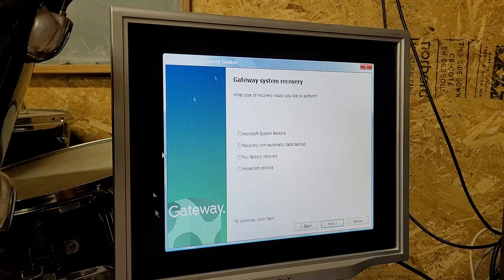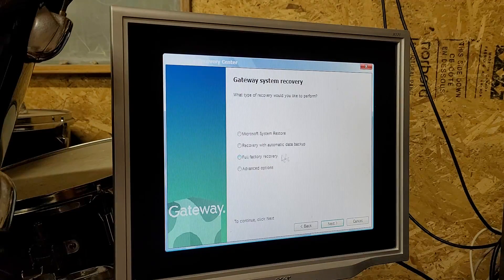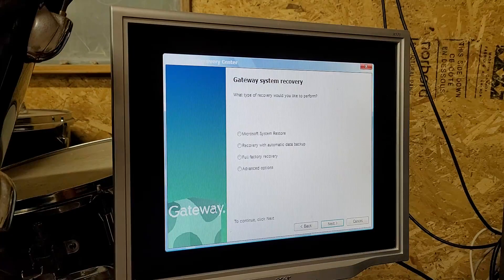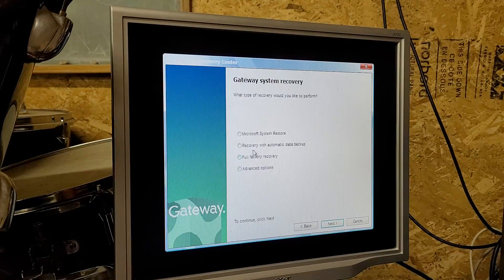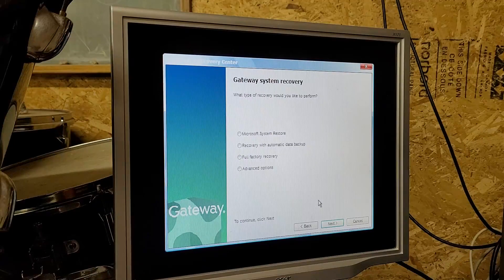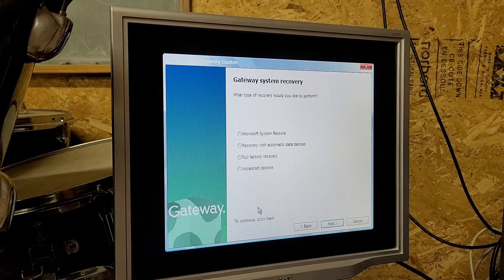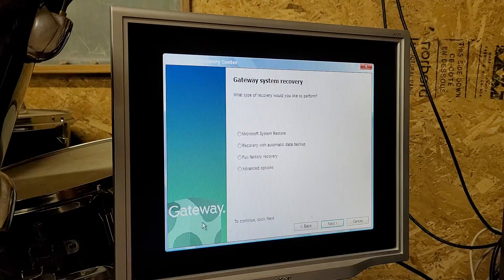There's the Vista boot screen. Thank you all for watching.